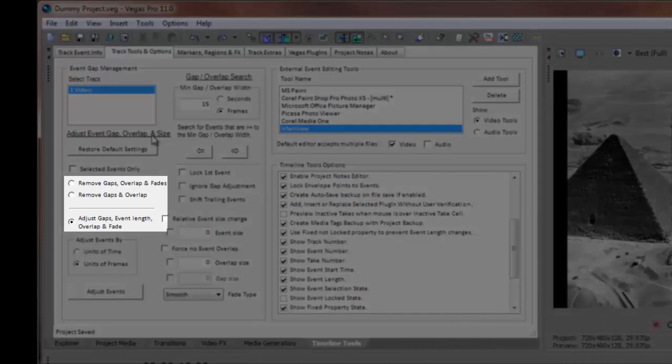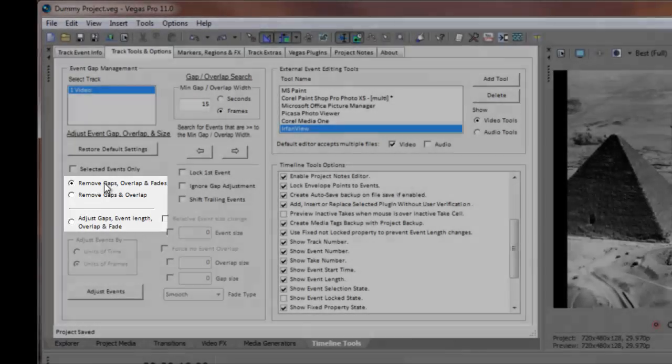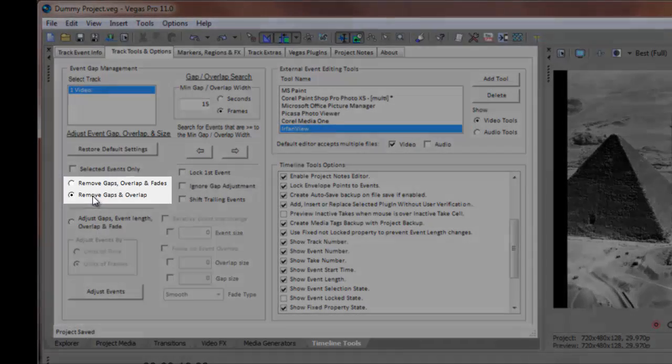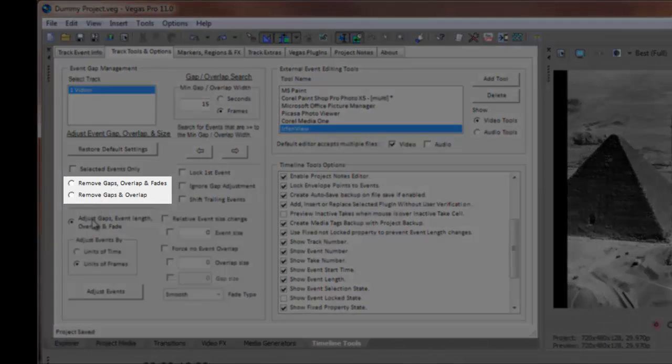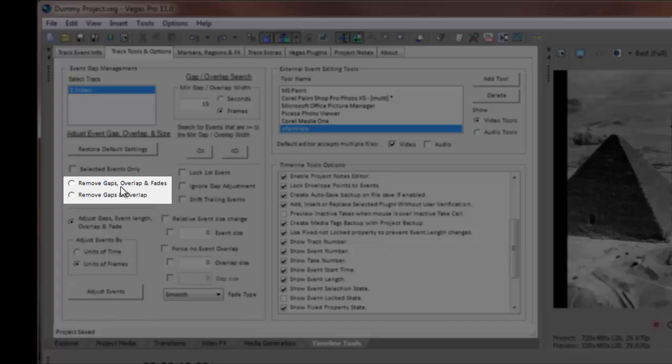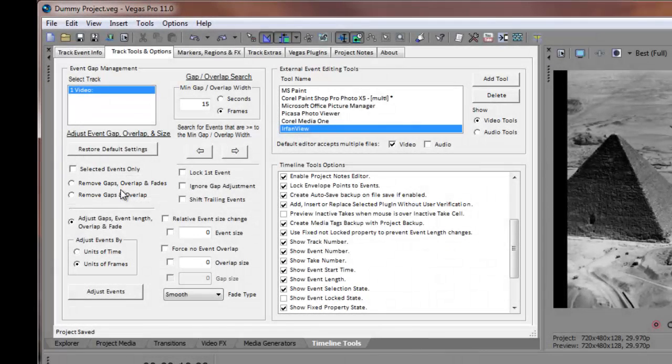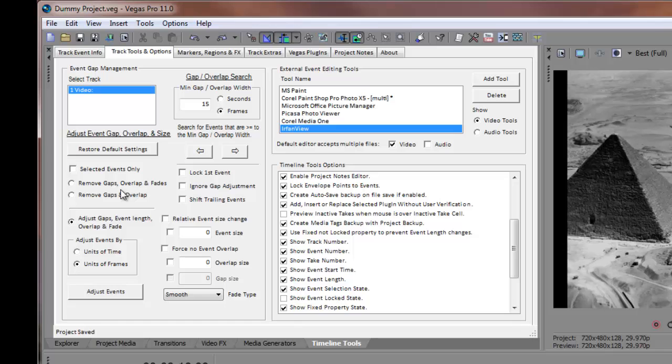Here you'll find three option buttons that let you choose how to perform your project event layouts. The first two, Remove Gaps, Overlap, and Fades, and Remove Gaps and Overlap, are presets that perform specific adjustments to the layout of your timeline events.